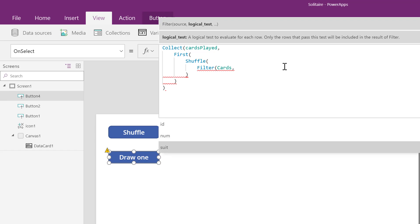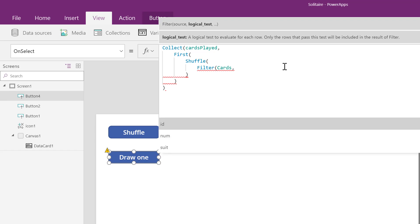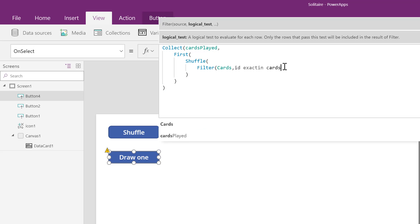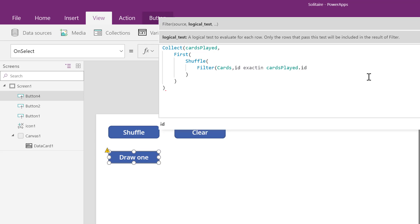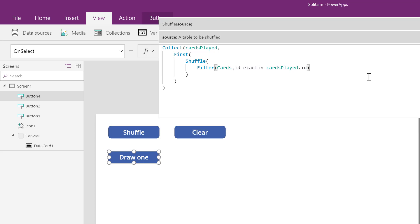I'm going to use the ID column that we described in the previous video. If the ID number of a card is already inside the collection, the ID column of the collection, it will show up.